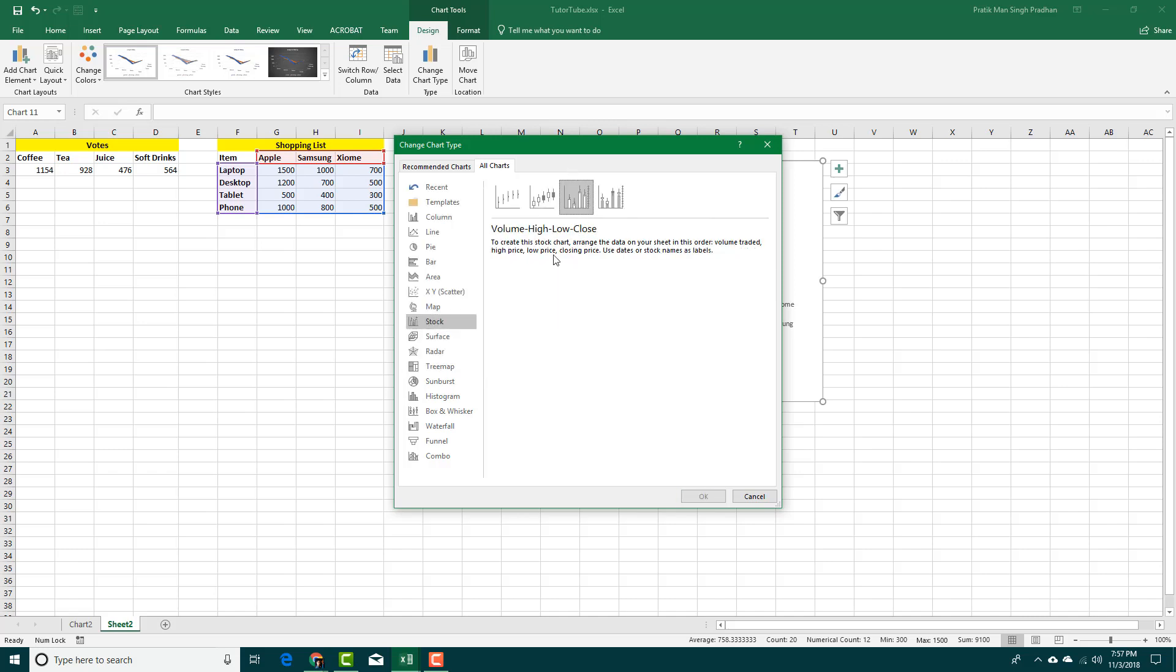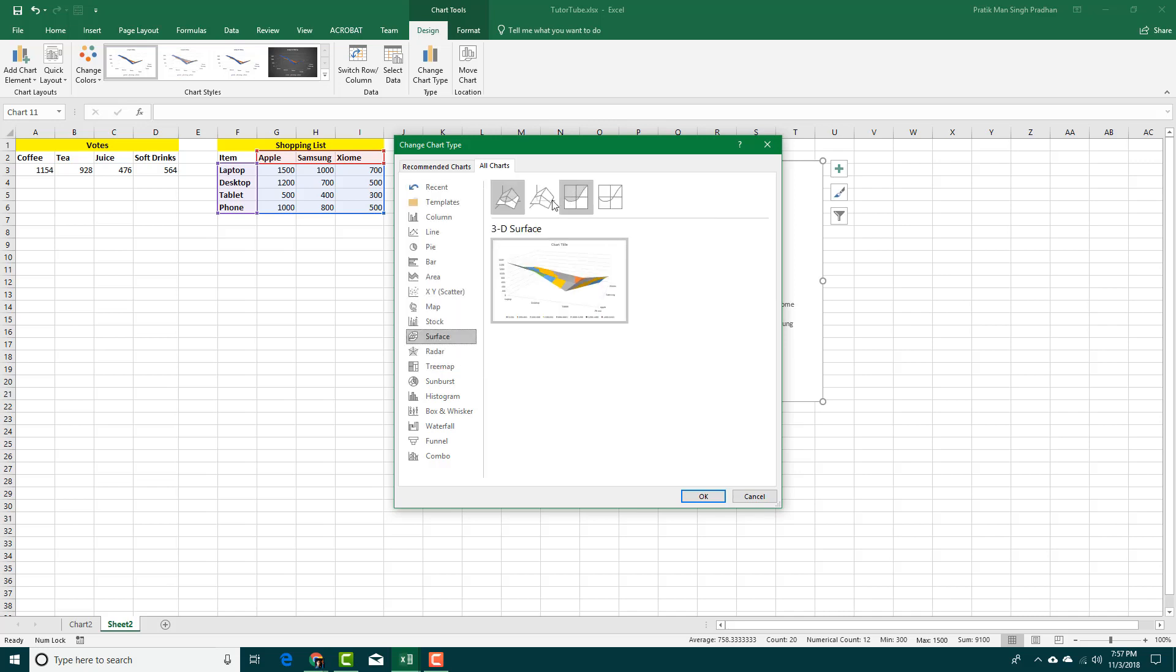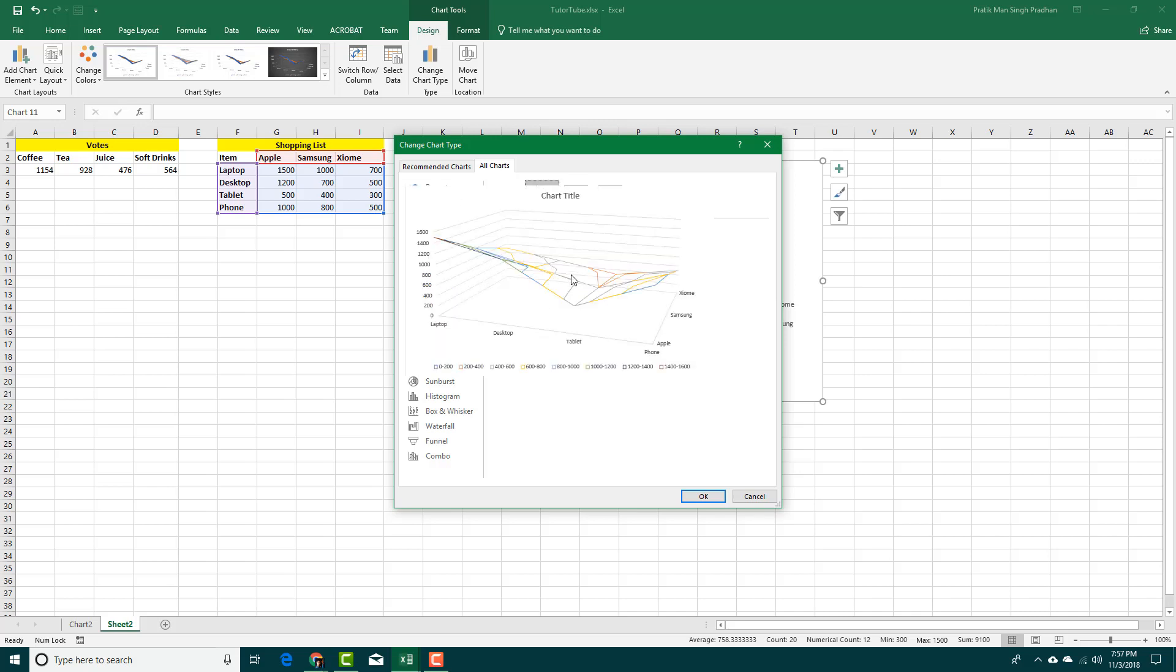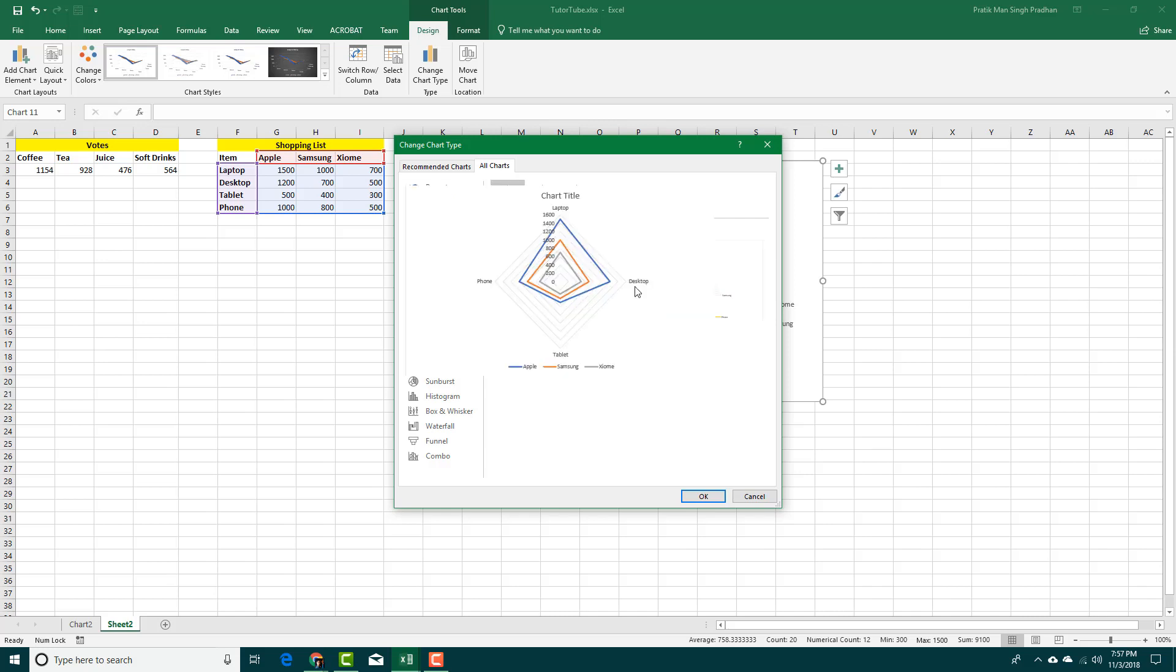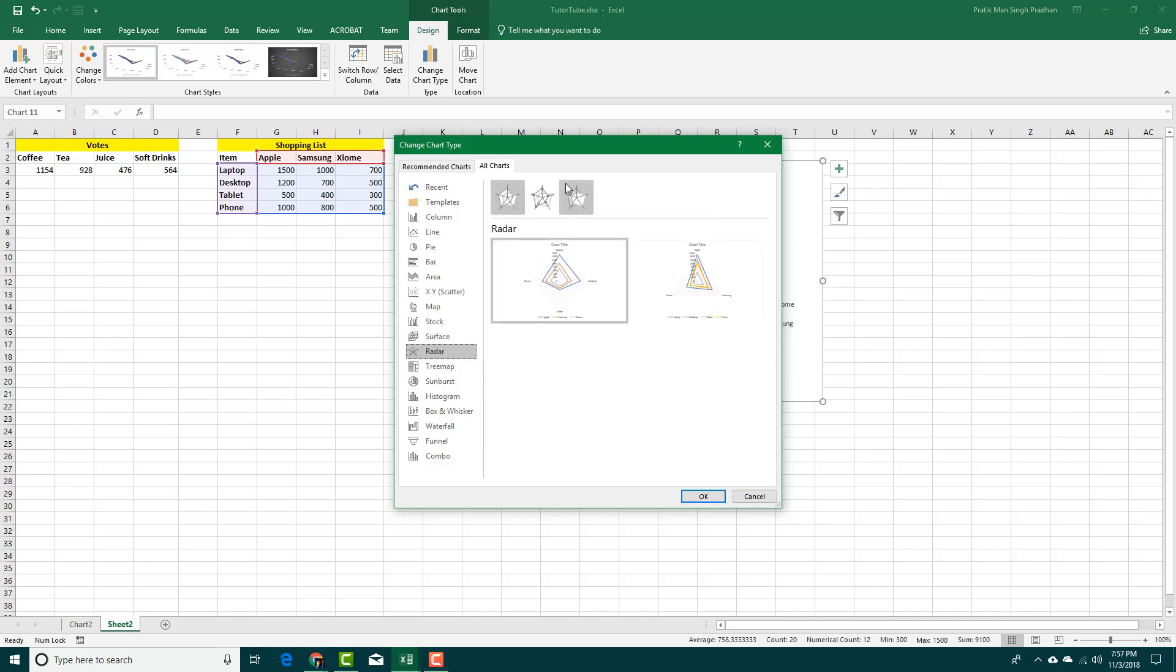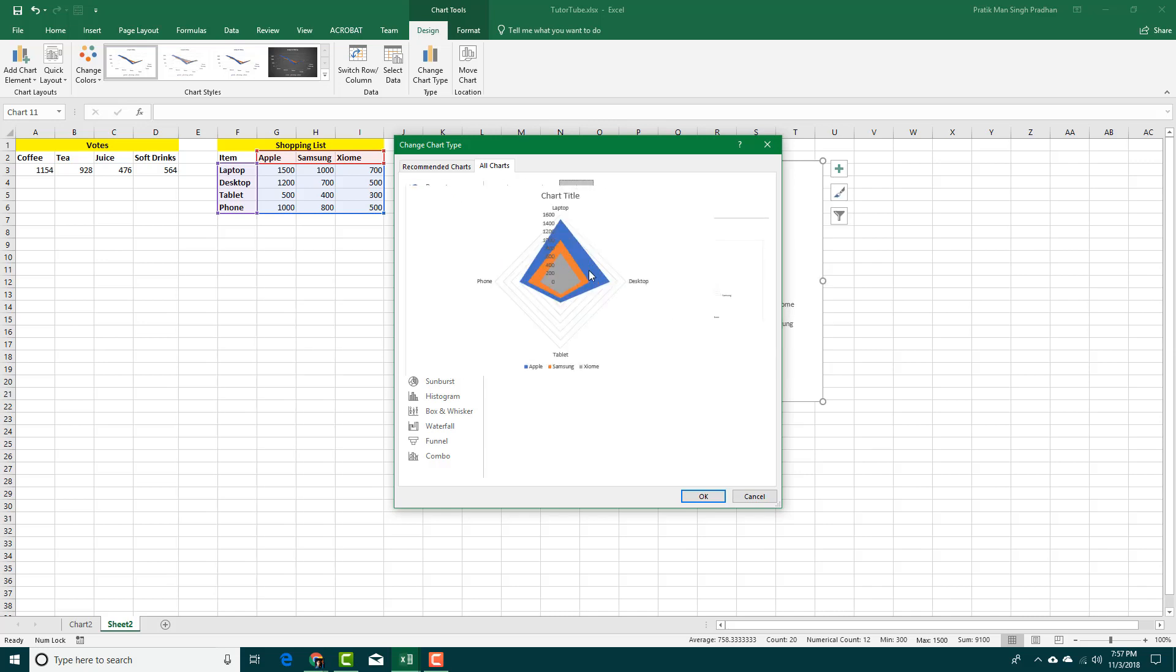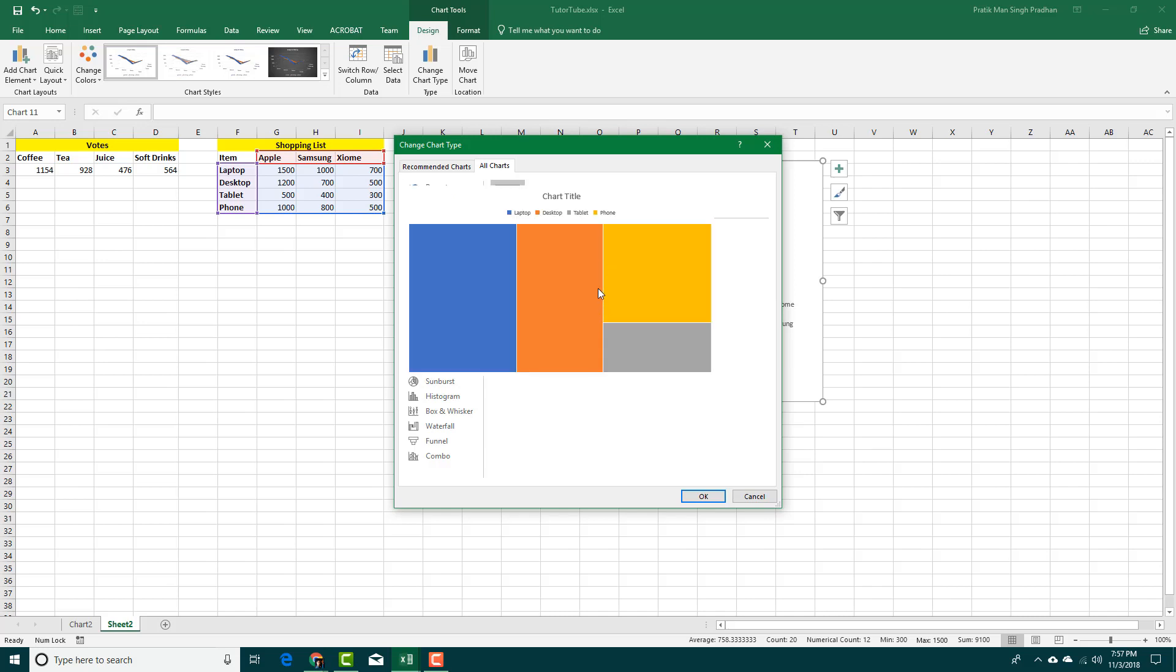It is quite simple. The stock chart, you can have different types of stock charts as you can see. The surface chart, which is in a 3D-like state just like this. This radar chart, as you can see right here, looks interesting.